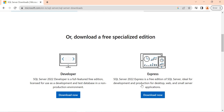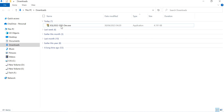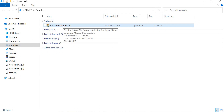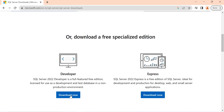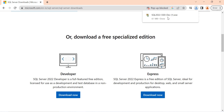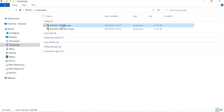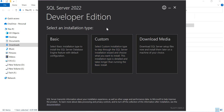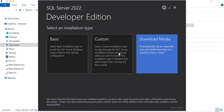Let's click on Download. Once you click on download, you get a file called 'SQL Server 2022 SSEI hyphen dev dot exe'. Once it is downloaded, let's double-click on it. It might take a while to do the installation. Once you double-click on it, you get a screen with three options: Basic, Custom, and Download Media.